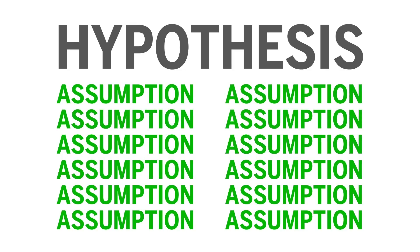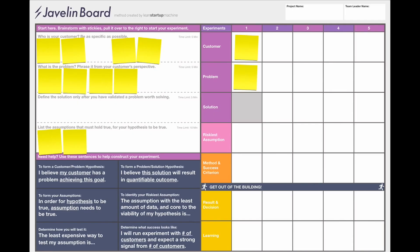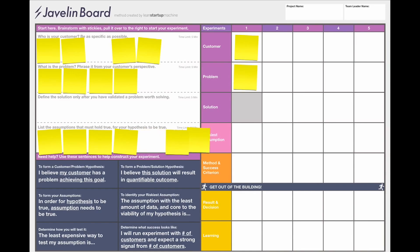Next, brainstorm a list of assumptions that need to be tested. Every hypothesis has a set of assumptions — things you believe to be true in order for the hypothesis to be true. Think of assumptions as the actions, behaviors, and mentality the customer has to exhibit for the hypothesis to hold true. Each person on your team should brainstorm five assumptions. This surfaces the riskiest parts of the business. Allow about 10 minutes for this part.